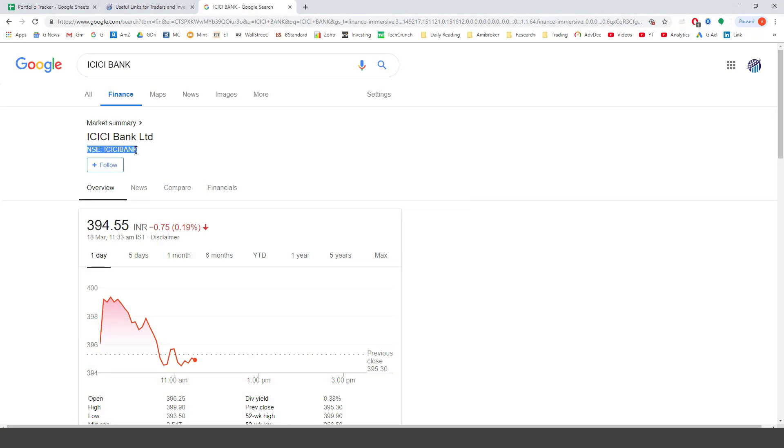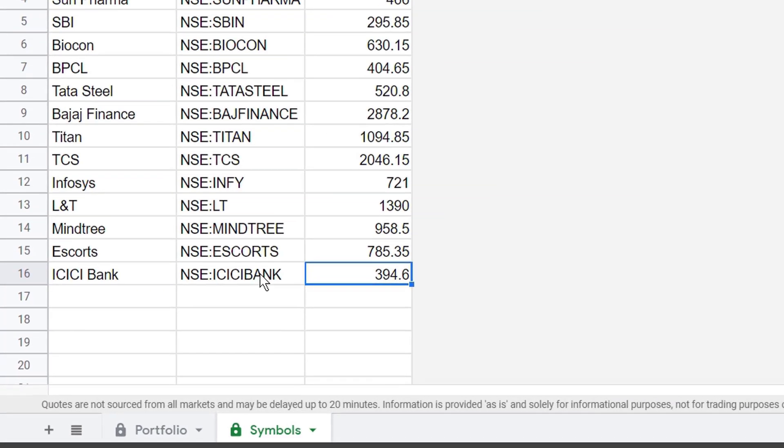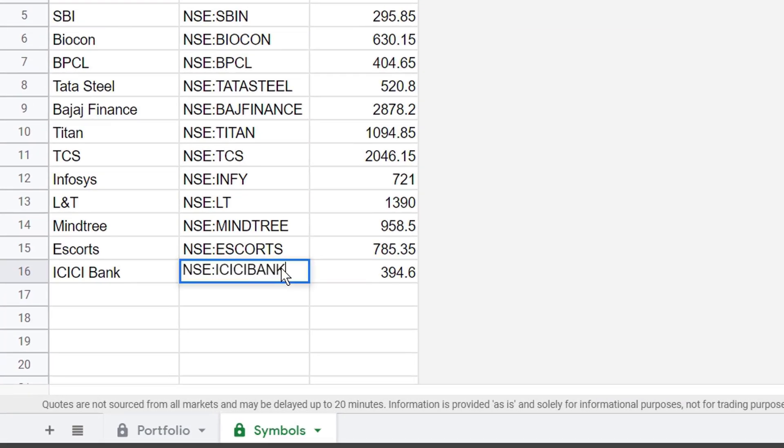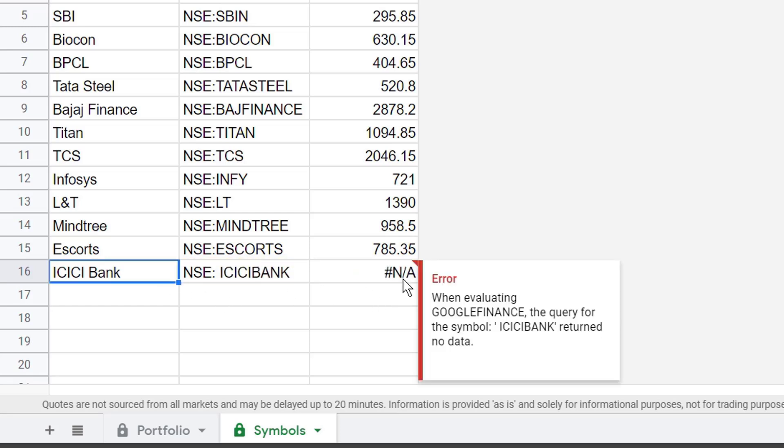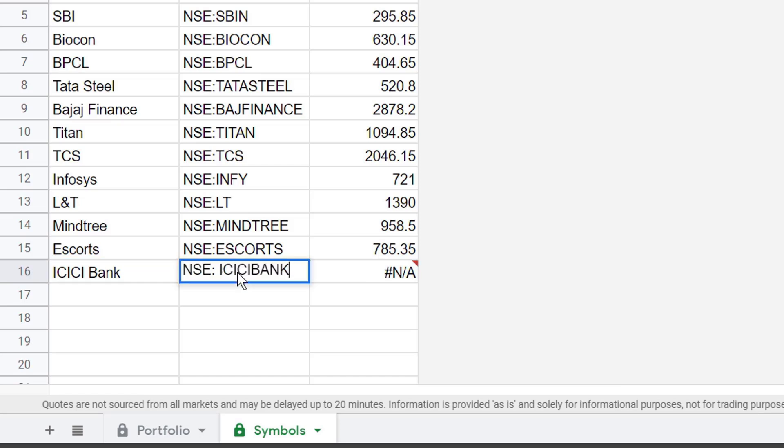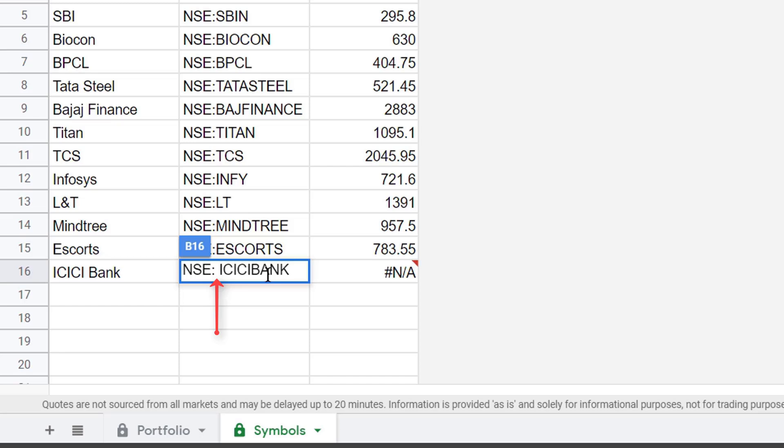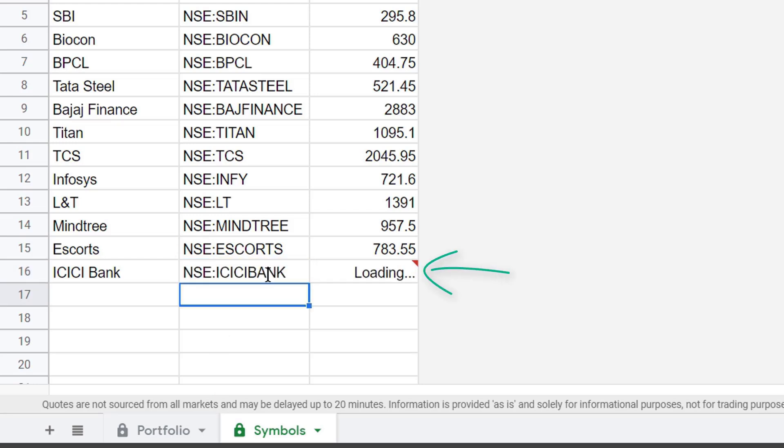And the third thing is that you always have to type the symbols correctly. A lot of times what people do is that they come here. And then they just copy. And when they are just trying to paste it back there, it creates a problem because you see this error it comes as NA. And the reason people have this problem is that there is an extra space between the colon and ICICI bank that's the name. So what you have to do is you go and do a backspace and this time it will pick the right price.